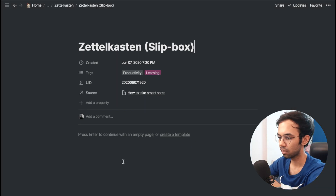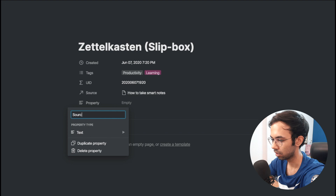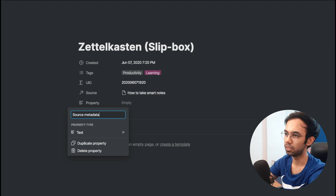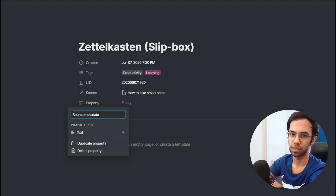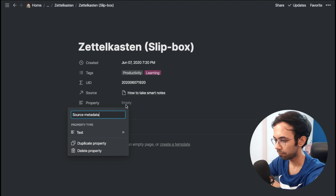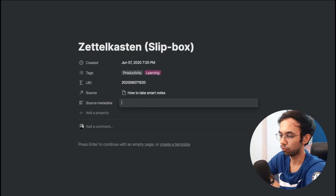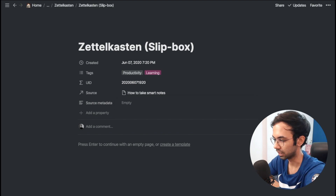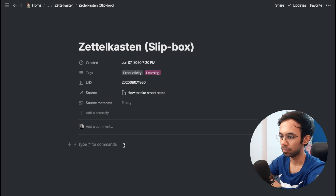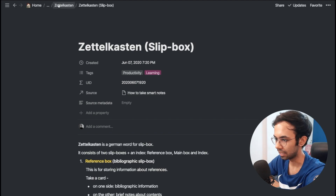We've added our source. One more property I'd like to add is Source Metadata, which will tell me which chapter in the book this specific note relates to. This doesn't need to be filled in for every zettel, so it can be left empty. Now I'll paste some content into the zettel and our first zettel is ready.